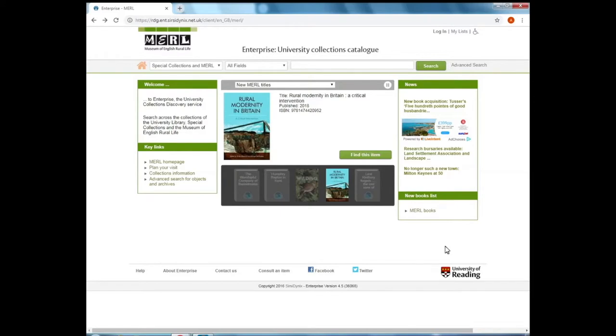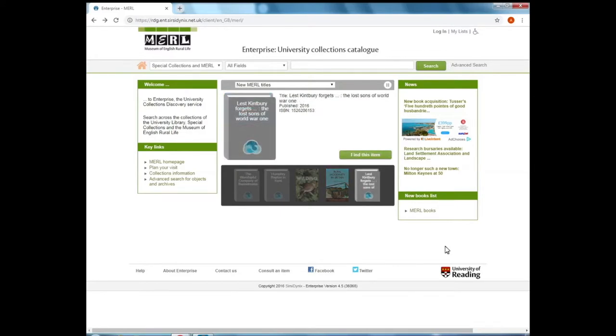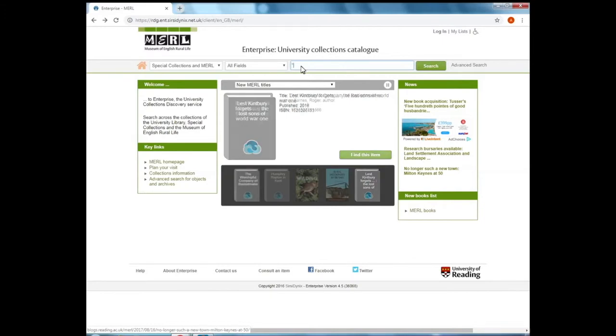One of the more popular search categories is for photographs. So if we use the same technique as with the Longman archive, if you go up to the search bar and in inverted commas...